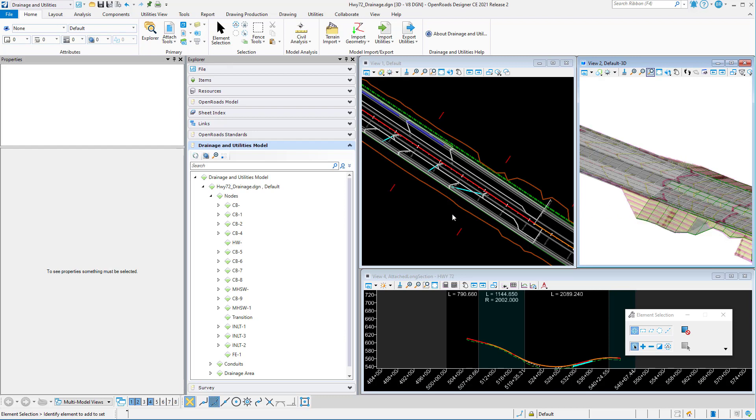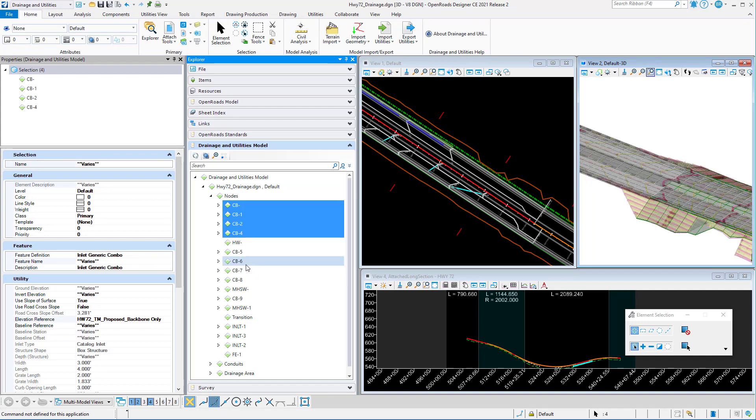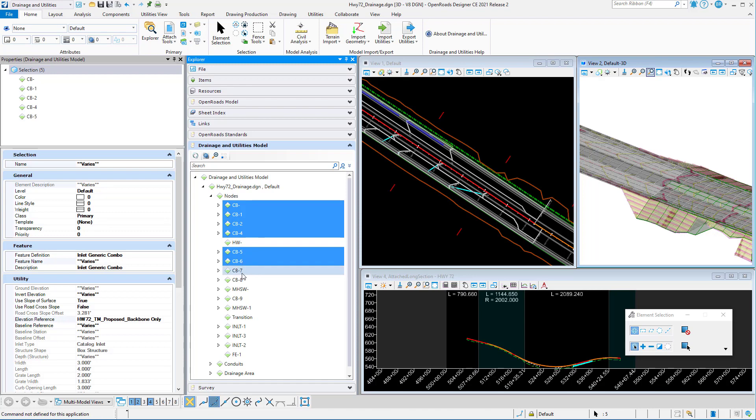I'm going to go ahead and create a selection set. I can do that many different ways, but in this case I'm going to use the Explorer. I'm just going to select, for example, these eight catch basins.